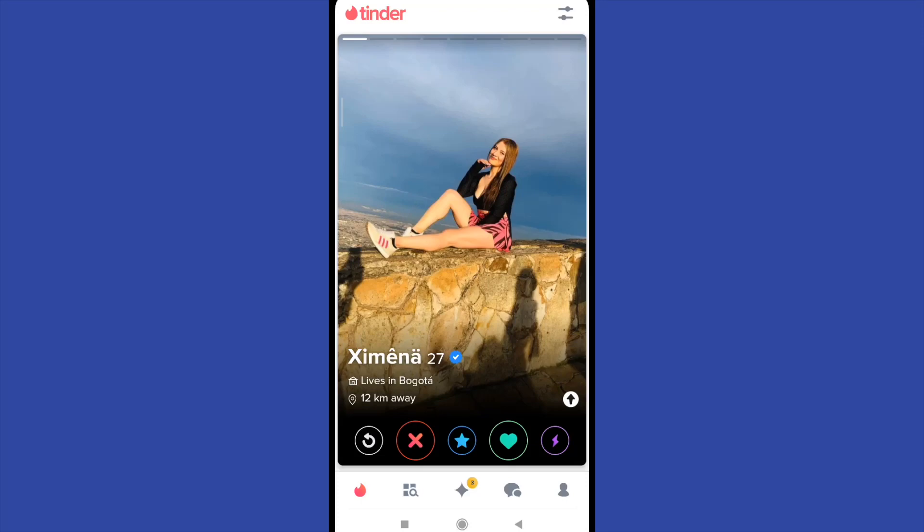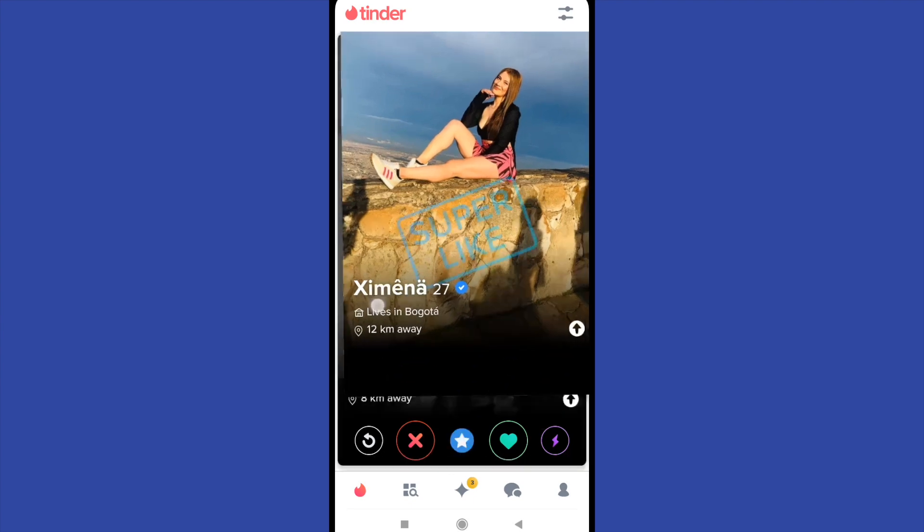Hello everybody and welcome to a new video. Today you're going to learn how to cancel your subscription on Tinder. So here I am right now on my app on Tinder.